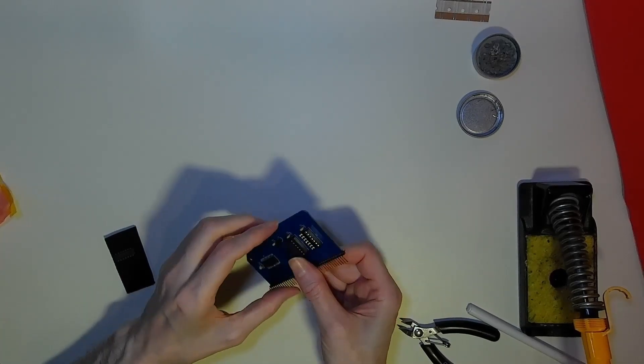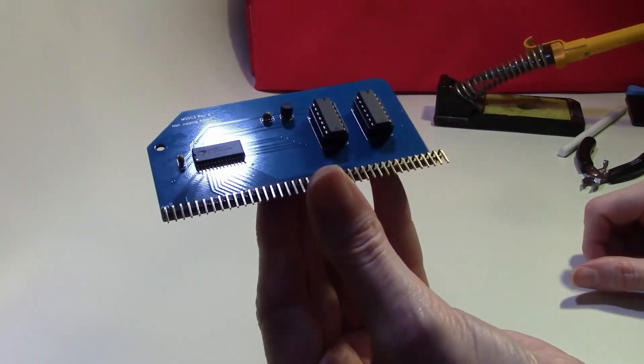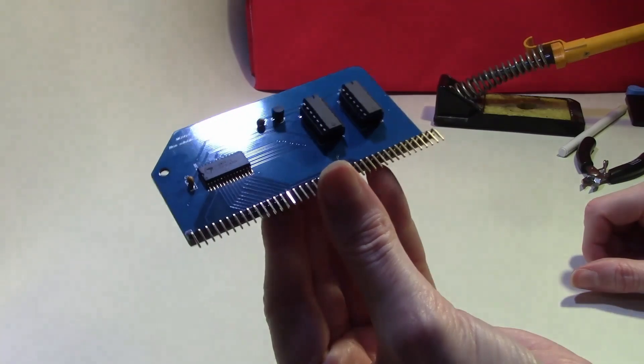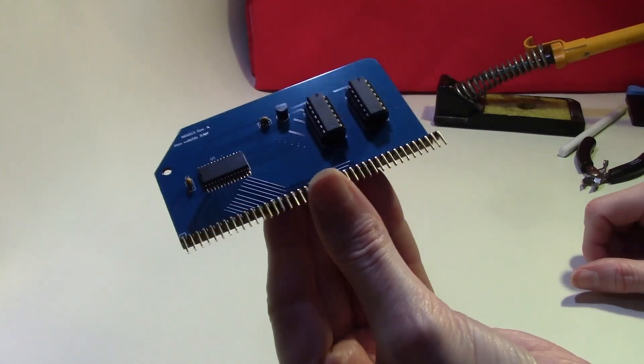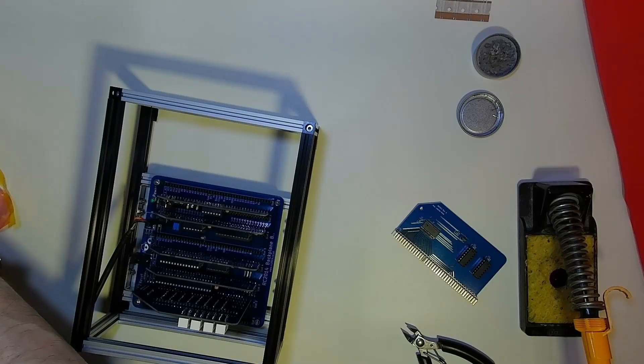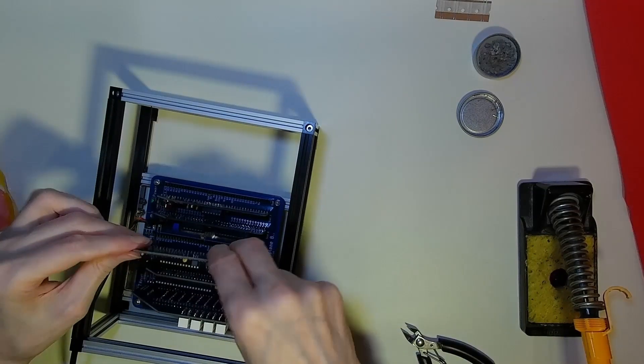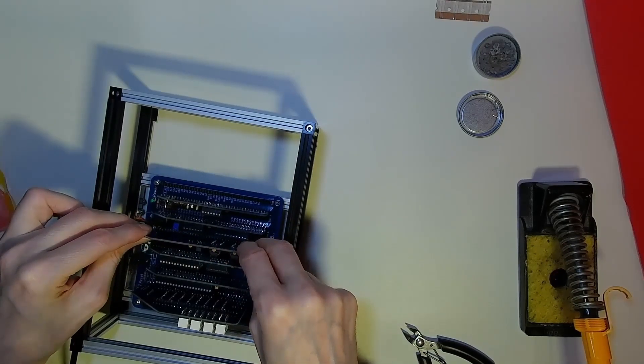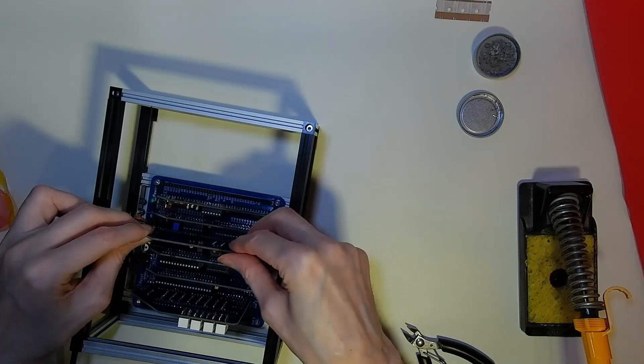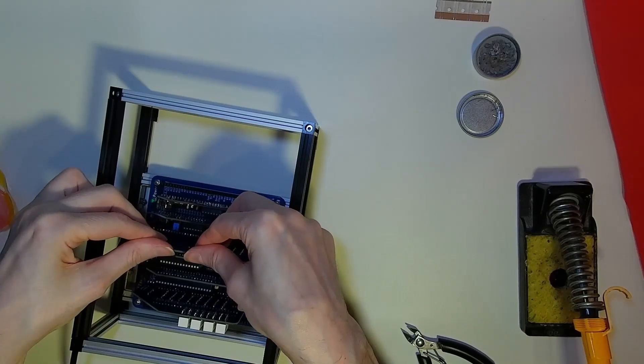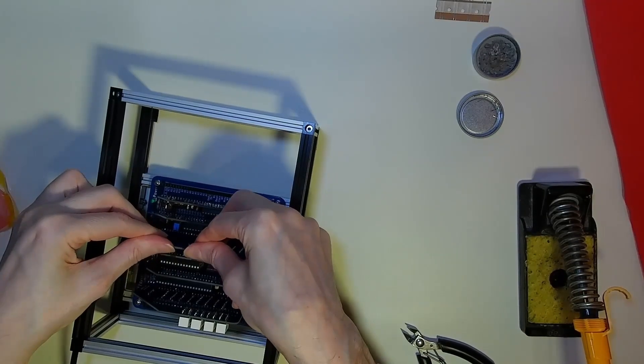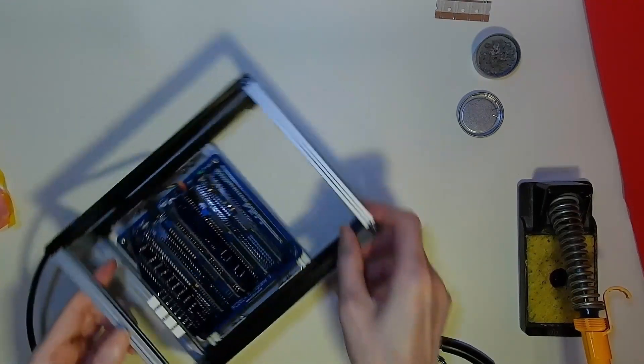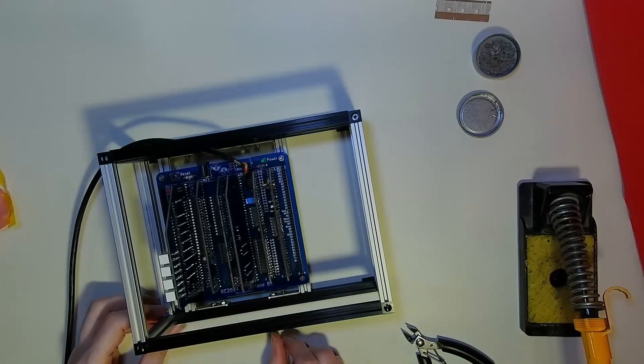Now we are ready to insert the new memory board into the RC2014 Classic II backplane. Remove the existing memory board and return it to an anti-static bag, as this can be used in another project. Now we can look to test out the new board to see how it performs.